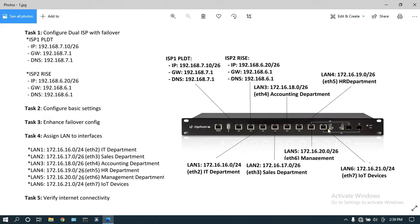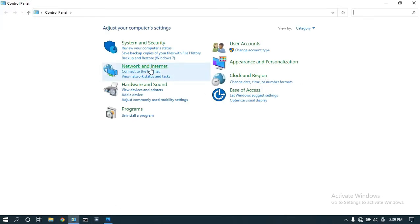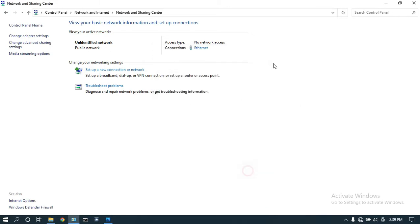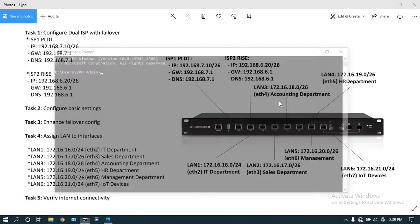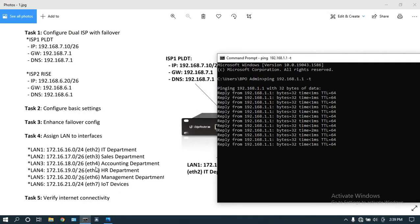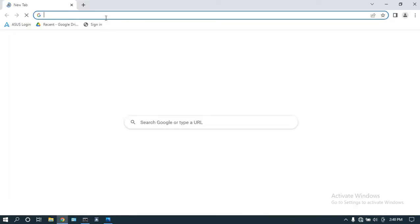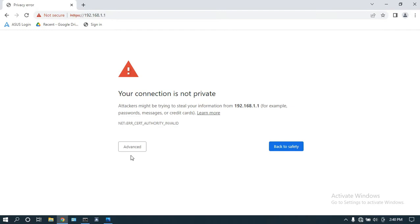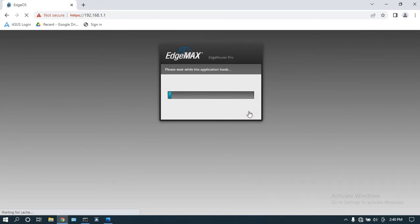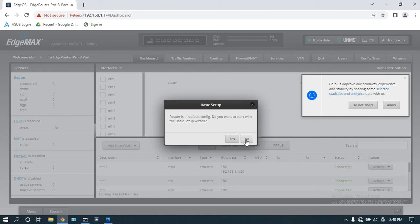I've reset this router to factory default. For the first-time connection, I'll assign a static IP on this laptop — set it as .1.10 and save. I'll ping the router to confirm connectivity, then pull up a Chrome browser, type in the router IP, click Advanced, proceed, and log in with the default credentials ubnt/ubnt. We are now connected to the router.